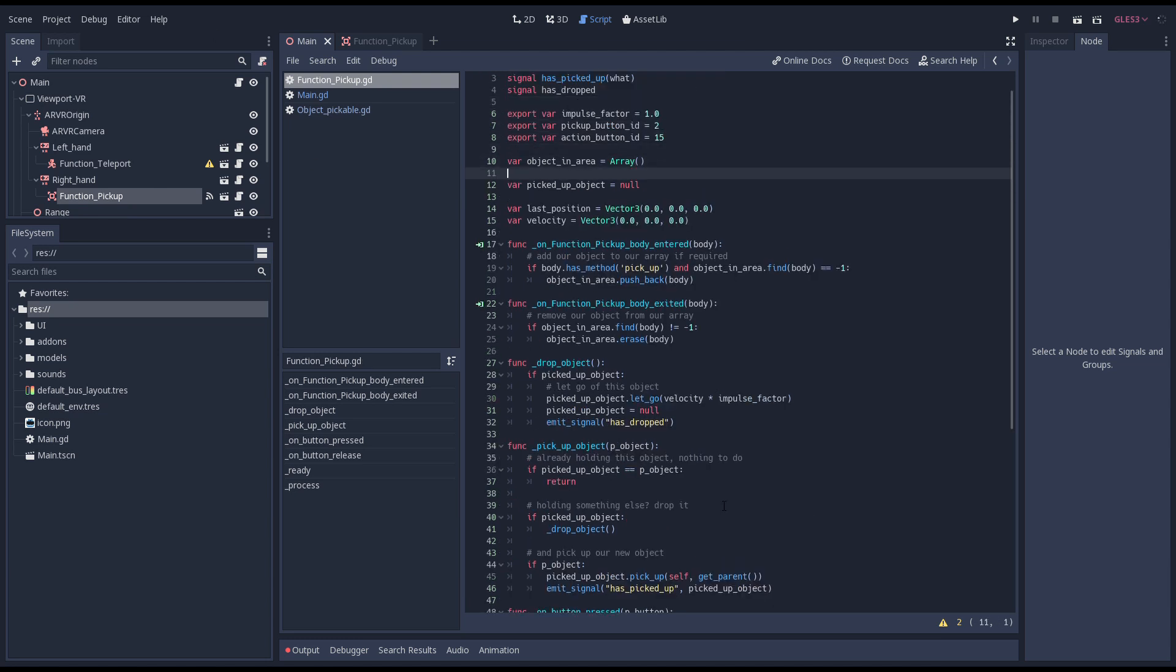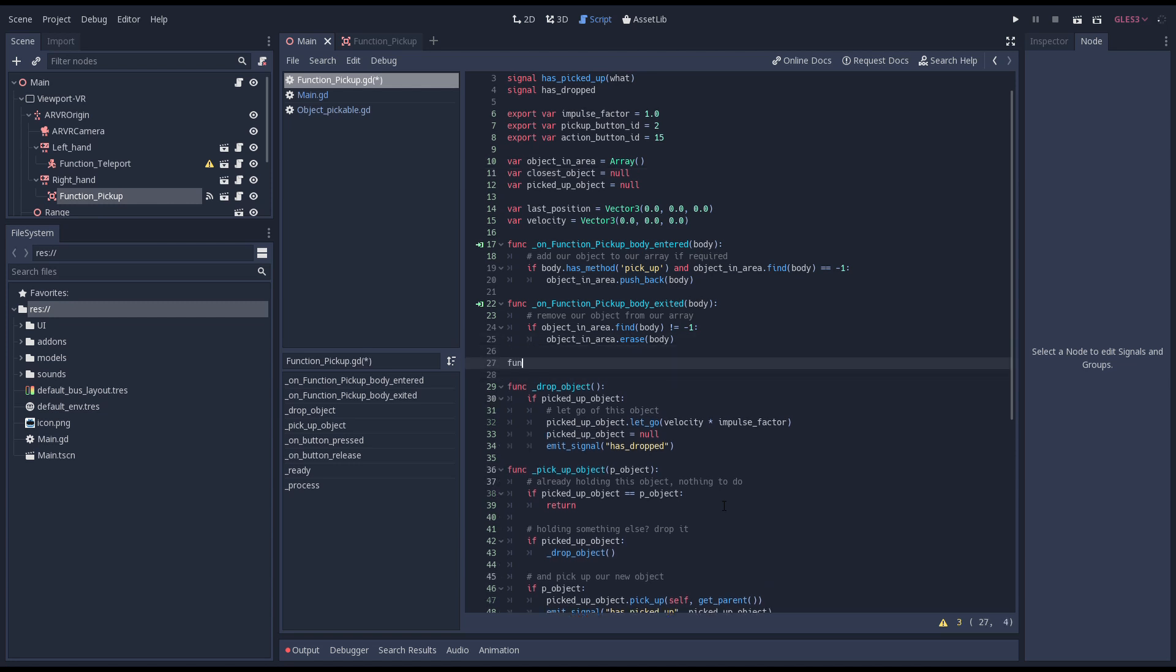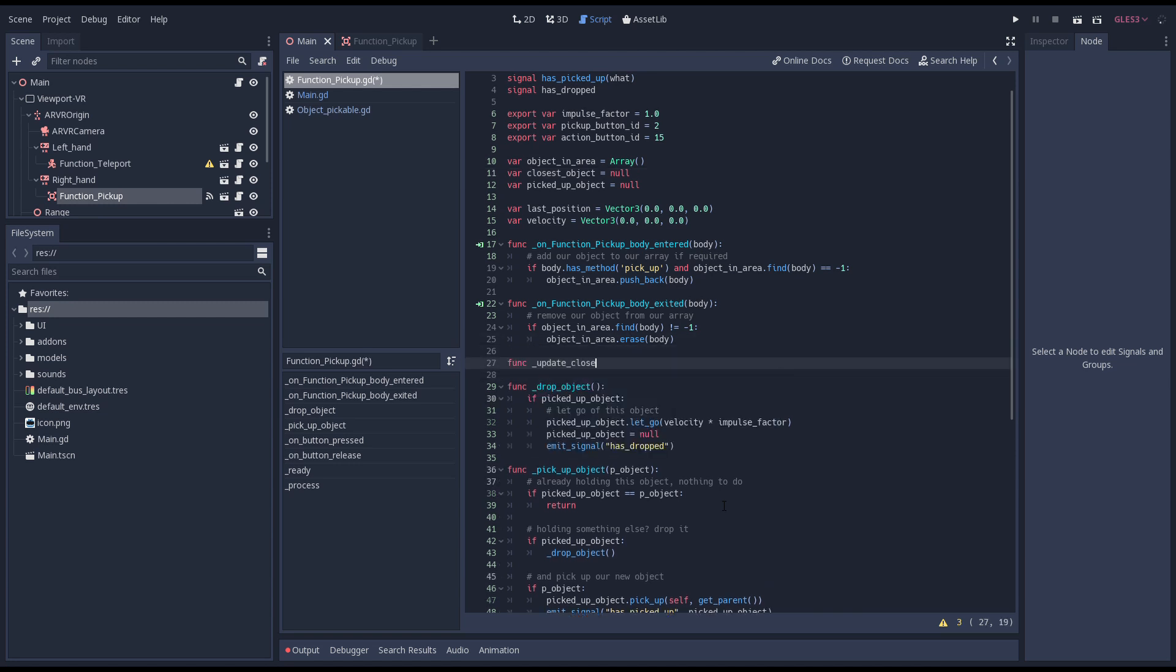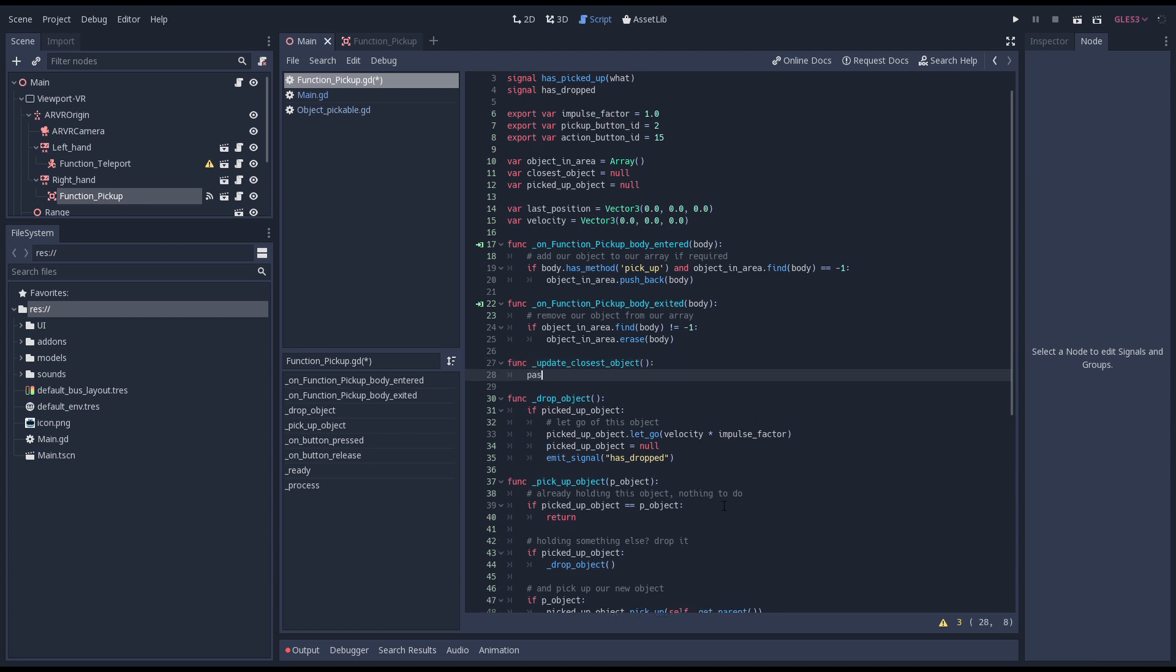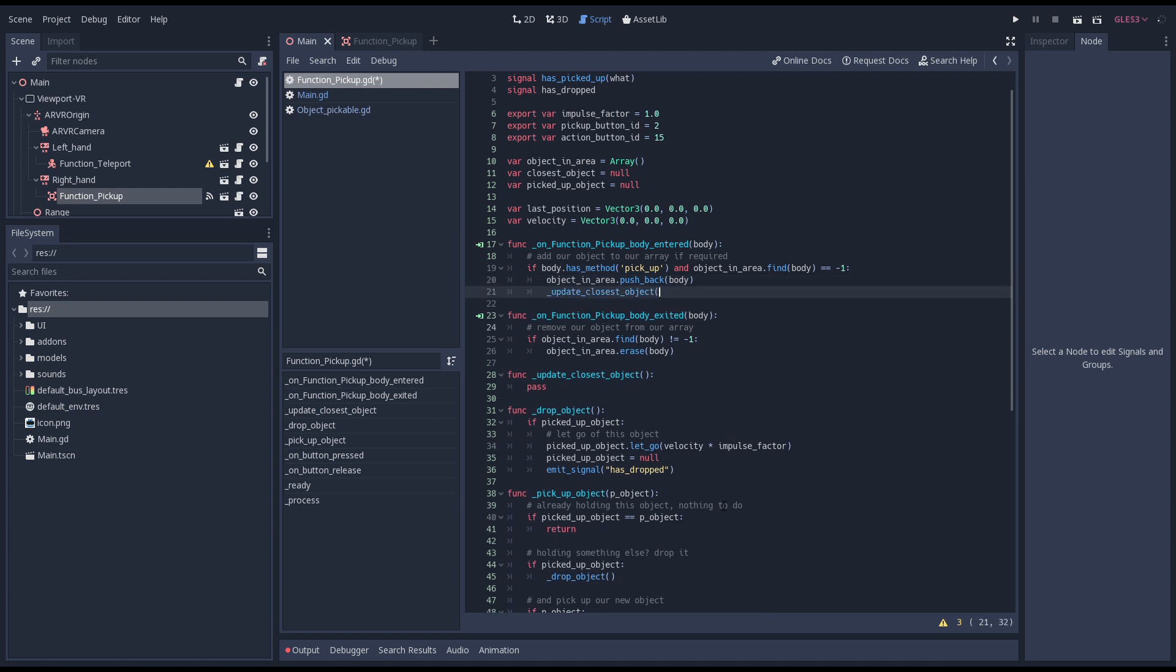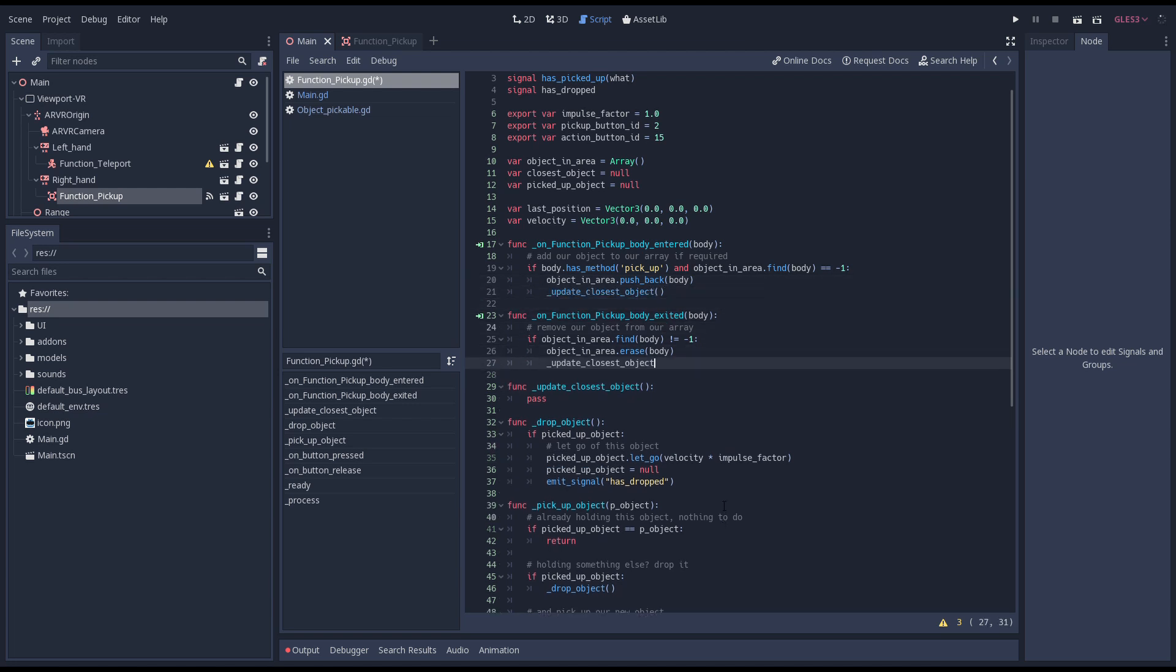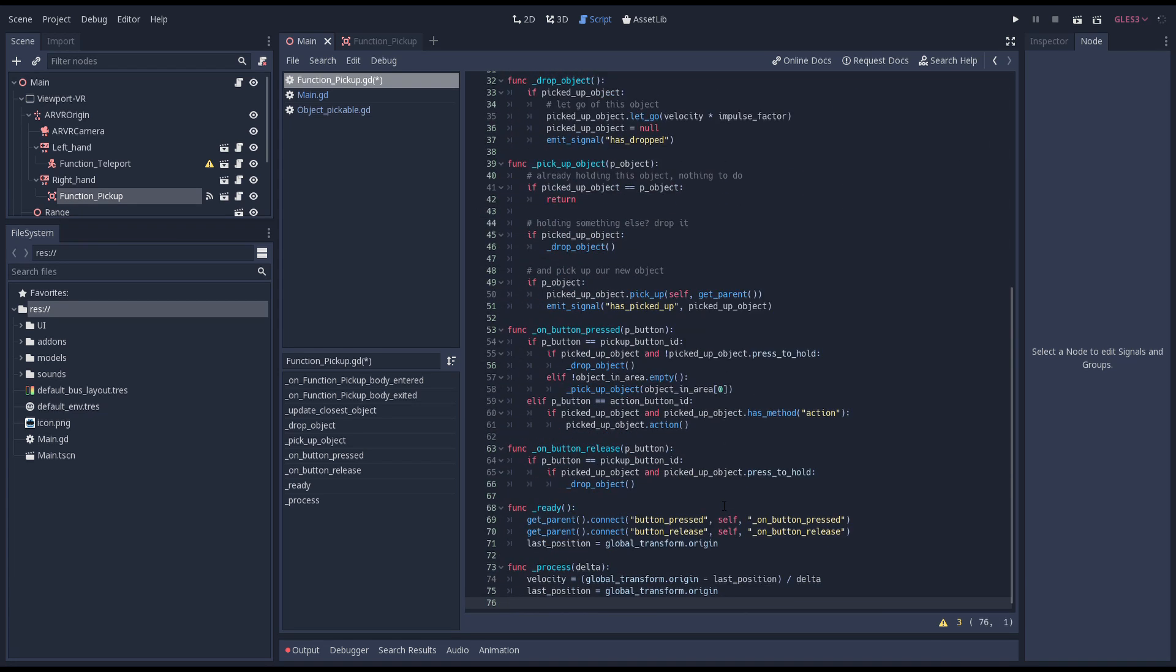Now it's time to figure out which object is closest and we're going to keep track of that in a variable. We'll add a function that will figure out which object is closest. We'll come back to this in a second. For now we'll make sure we call it from various places that may impact this object, our process function being the most important one.